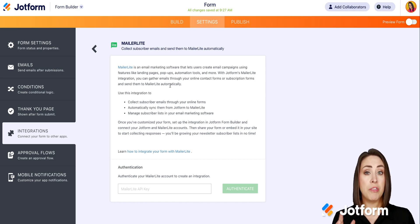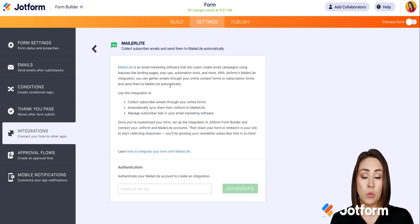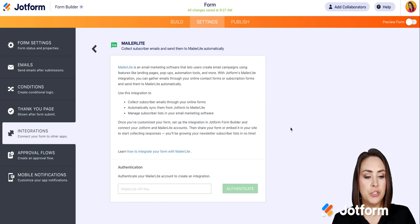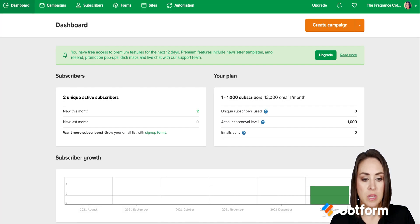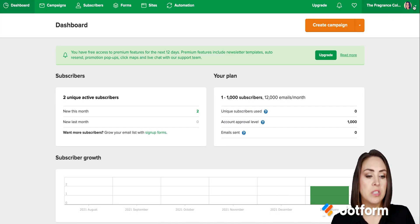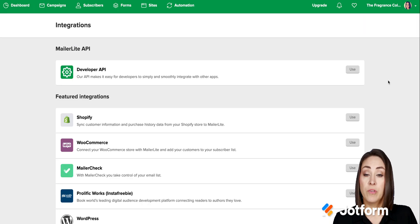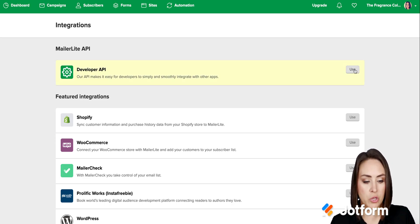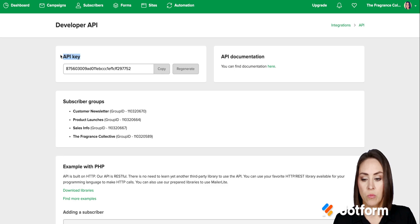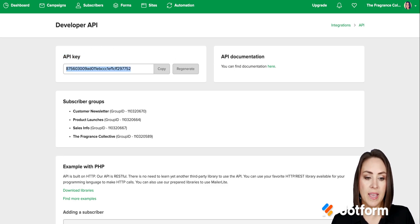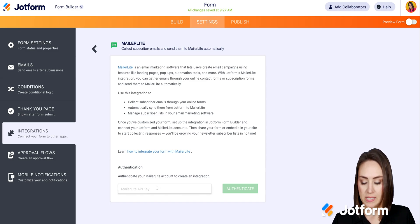We need to authenticate our MailerLite account, so we need to grab the API key. I'll head to my MailerLite account, click on my profile picture in the top right-hand corner, and go to integrations. From there, I'll click on the first option — the developer API — and click the use button. Our API key is right at the very top. I'll copy it, head back to JotForm, paste it in, and click authenticate.